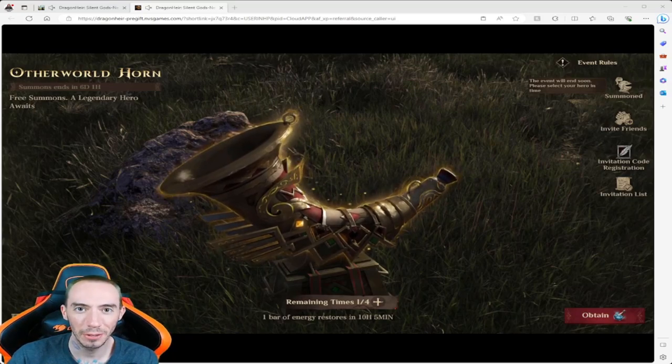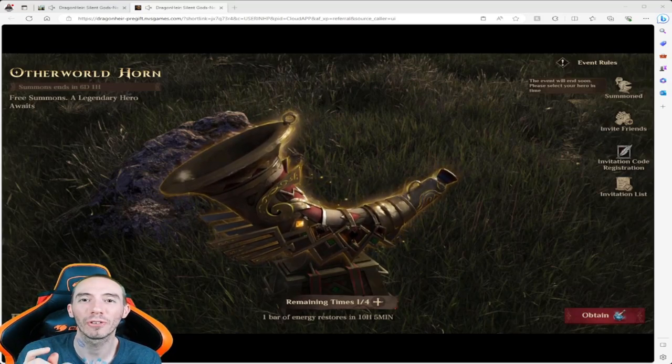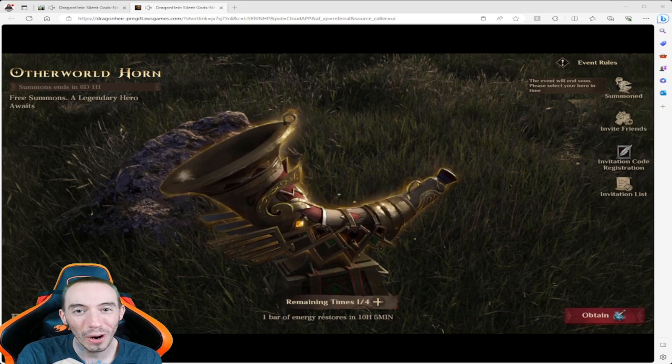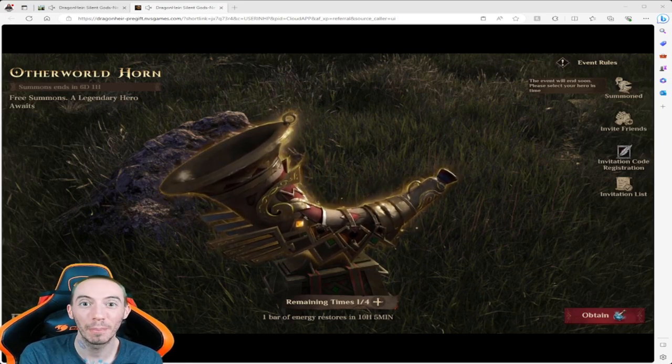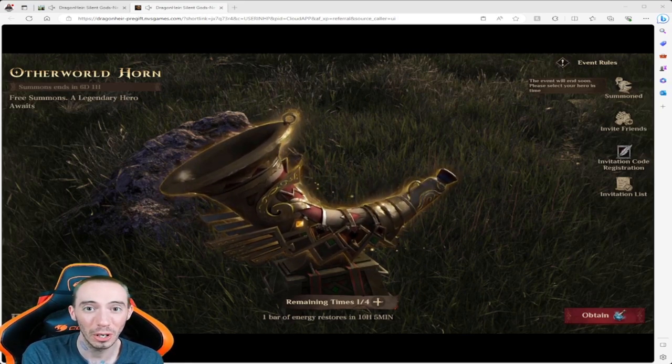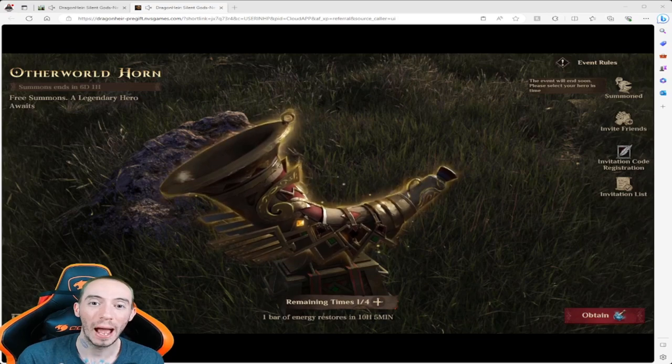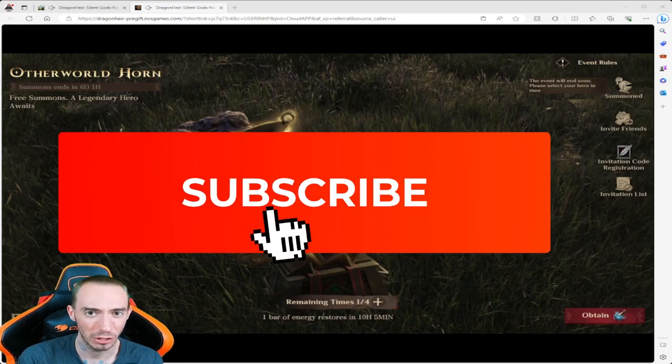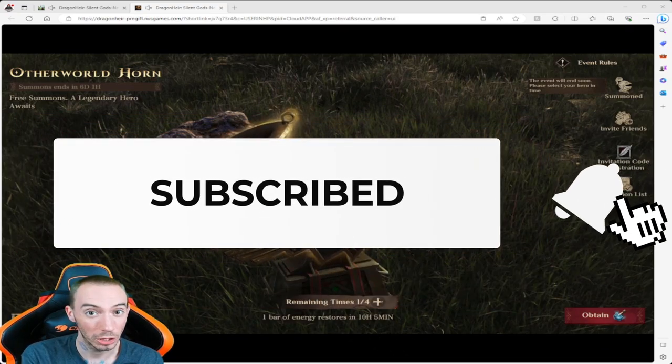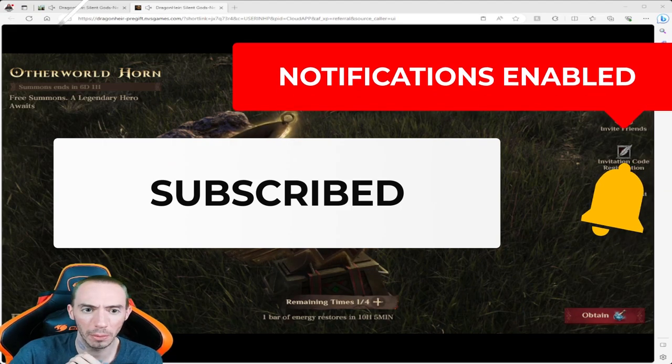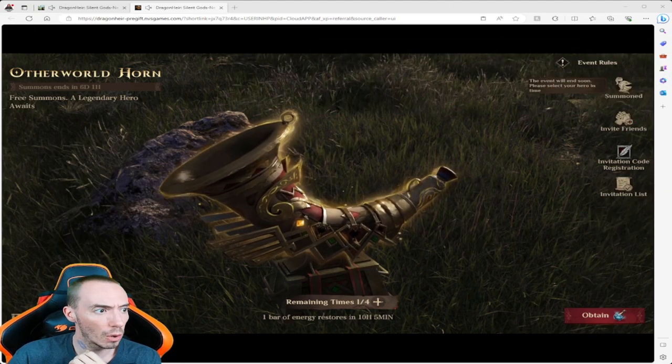What is up my fellow mobile gamers. In today's video we are going over the Otherworld Horn special summoning event before Dragonheir's global launch. I'm going to show you how to get the best heroes, the best start, all that good stuff, what to look out for.